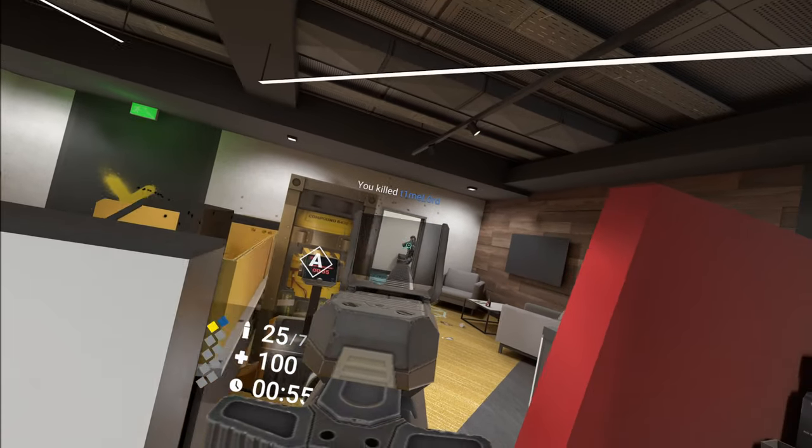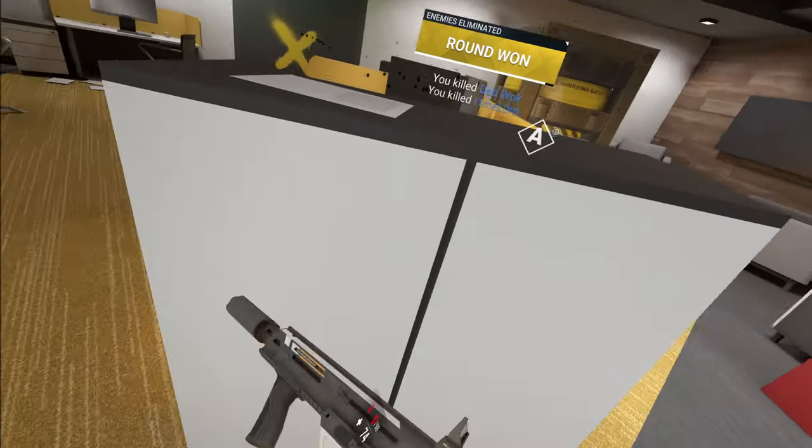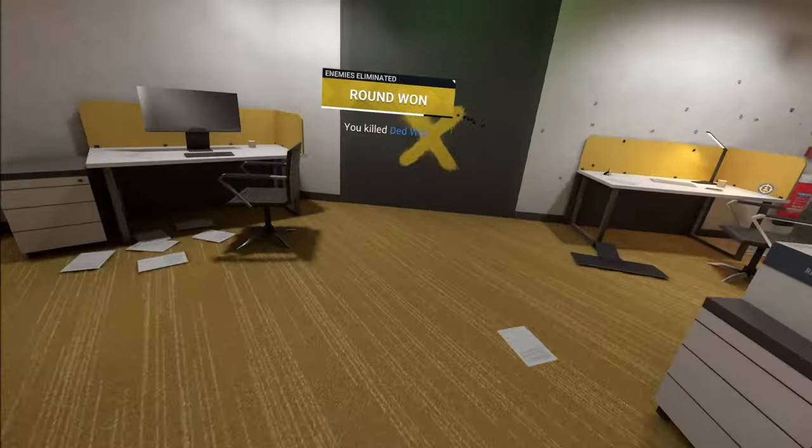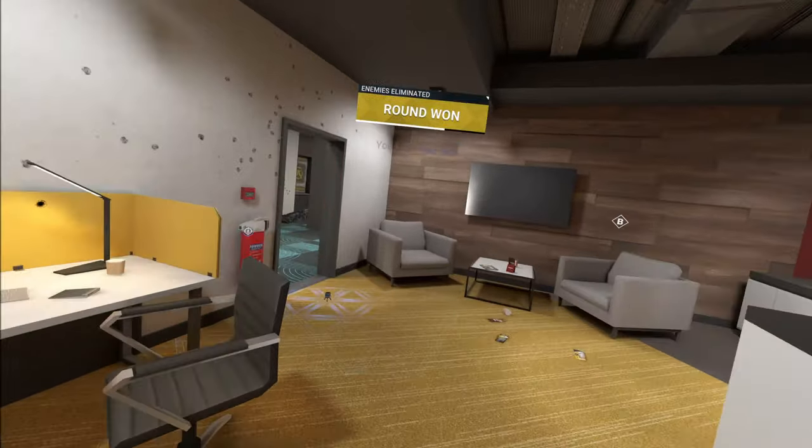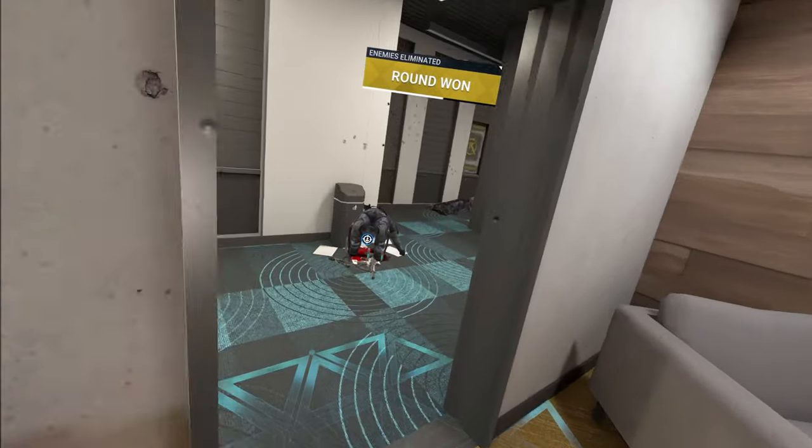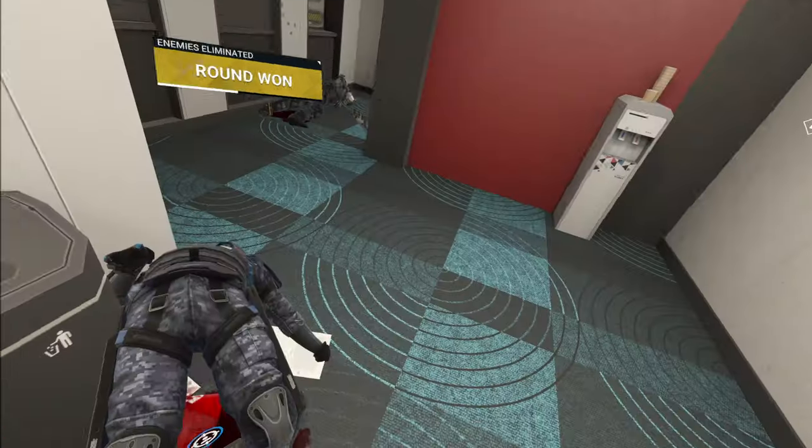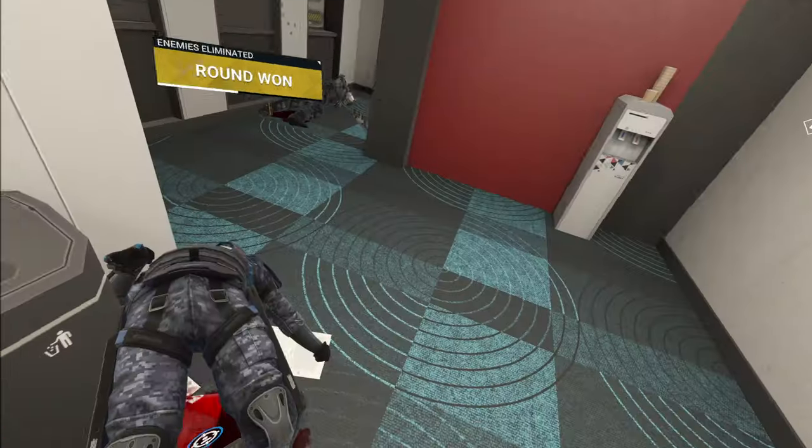There we go, good job. Nice. Let's go clutch! No no no, you guys wanna know what a real clutch is? Bye!